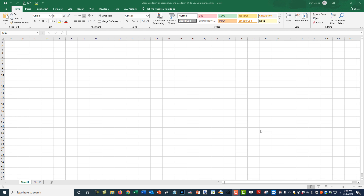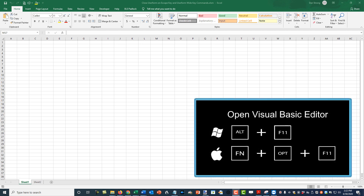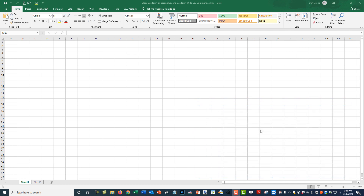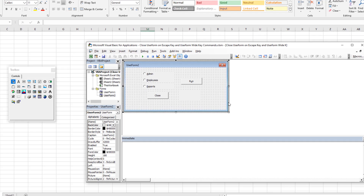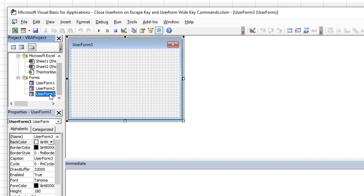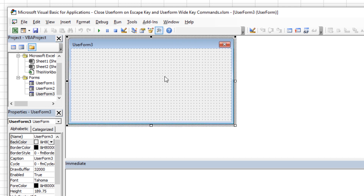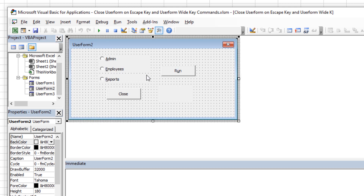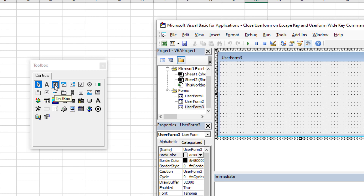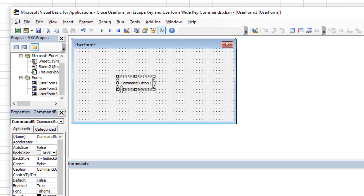We're going to hit Alt+F11 on a Windows computer. Unfortunately if you're a Mac user, user forms are not easy to design without using Parallels, Boot Camp, or some virtualization of Windows — almost everything else works the same, but user forms are a problem. So let's get into the Visual Basic Editor. We'll create a new user form — click the dropdown and go to User Form — and that shows up as UserForm3, since the other one is getting a bit cluttered.